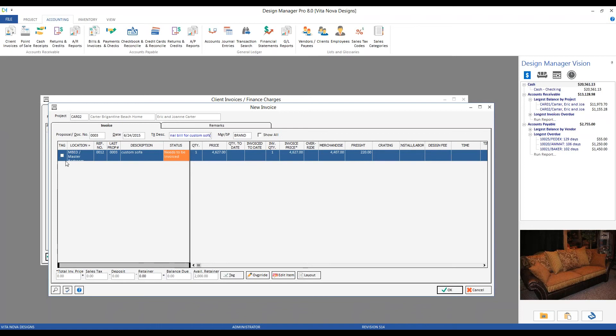And now we select or tag our custom sofa, which recalculates all of our totals in the bottom left. Total price, there's our sales tax. Notice, here's design manager automatically utilizing our deposit we recorded of $22,350, reducing the balance due down to $26,548.85.